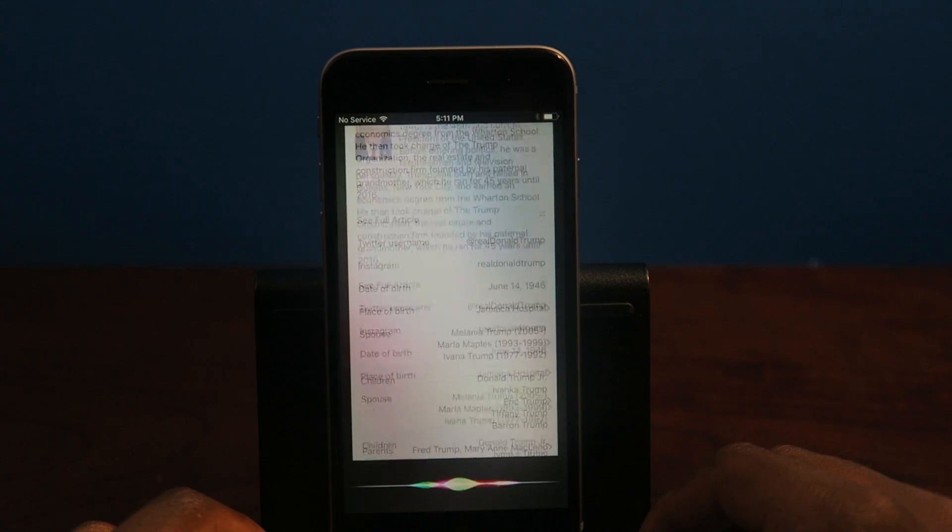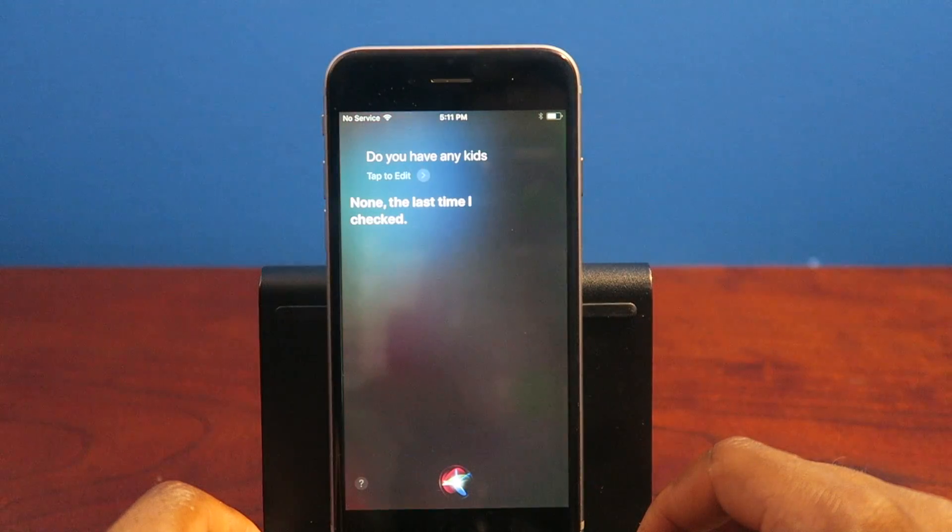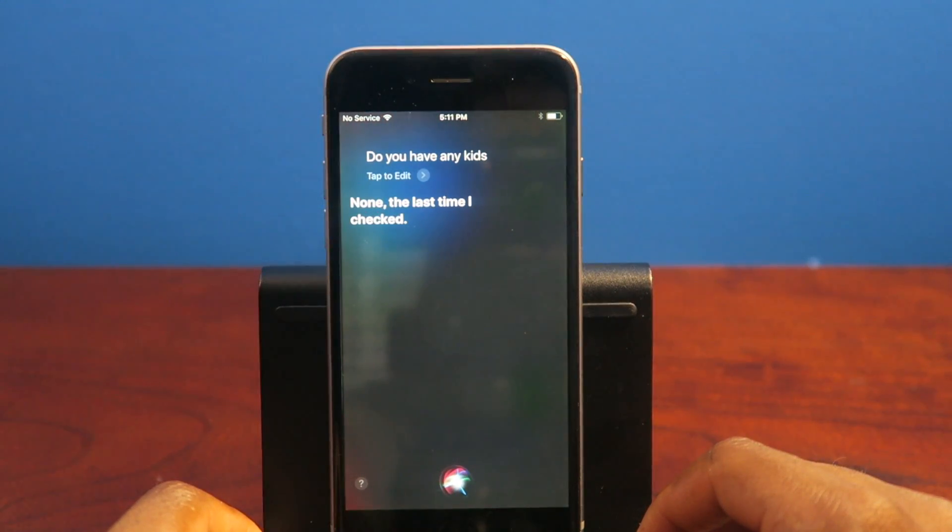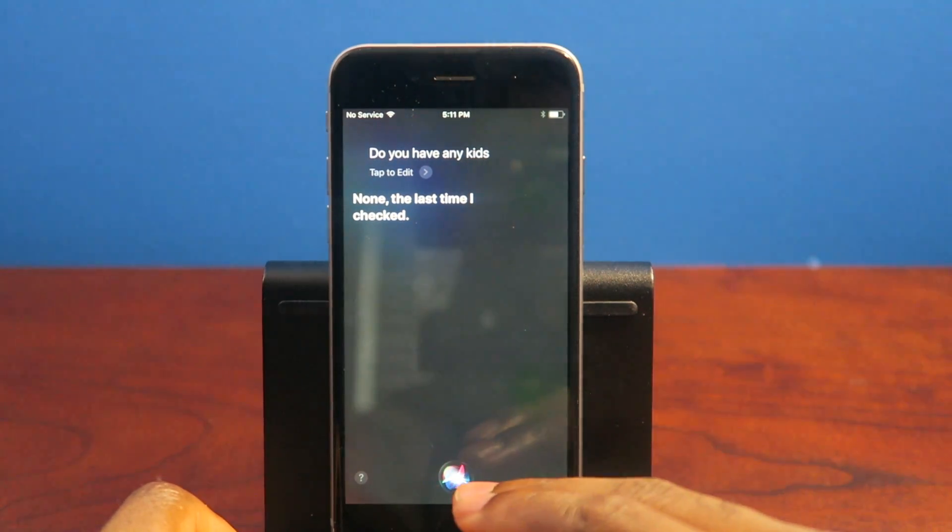Do we have any kids? None, the last time I checked. Damn, Donald Trump don't have any kids.